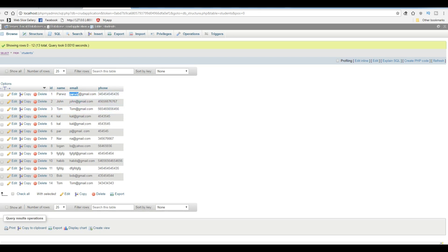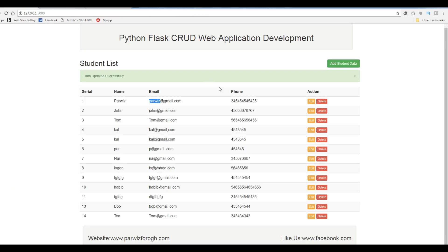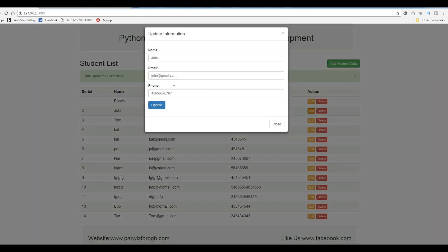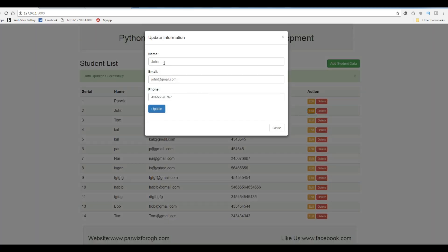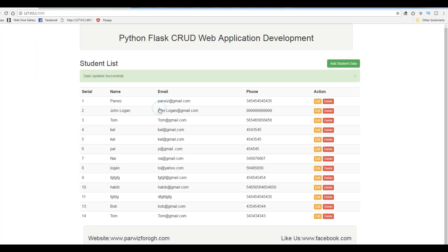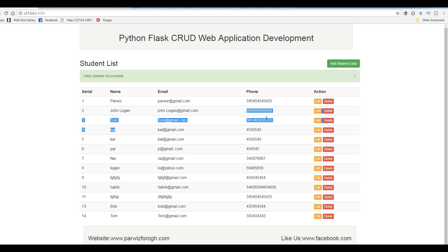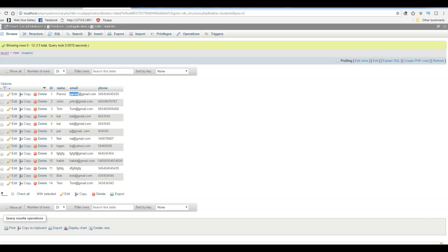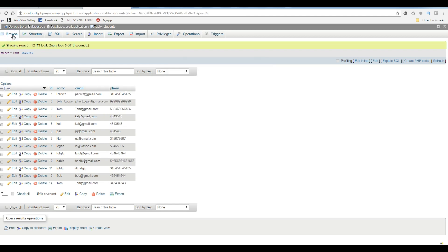For example if you want to change another data, this John, I want to update this. You can give this John Logan, also you can change the email to JohnLogan at gmail.com, also you can give a number for example 999. If I click on update, data updated successfully and also you can check the data updated in our tables. I have 999 and if you check the database also it updated in here.